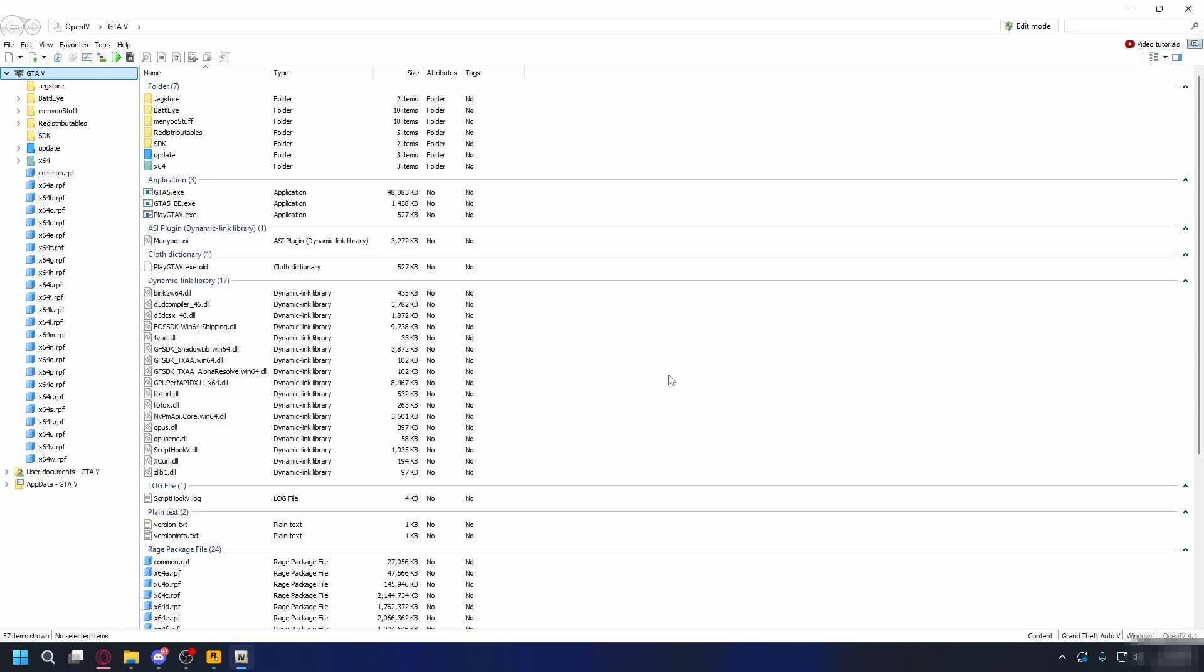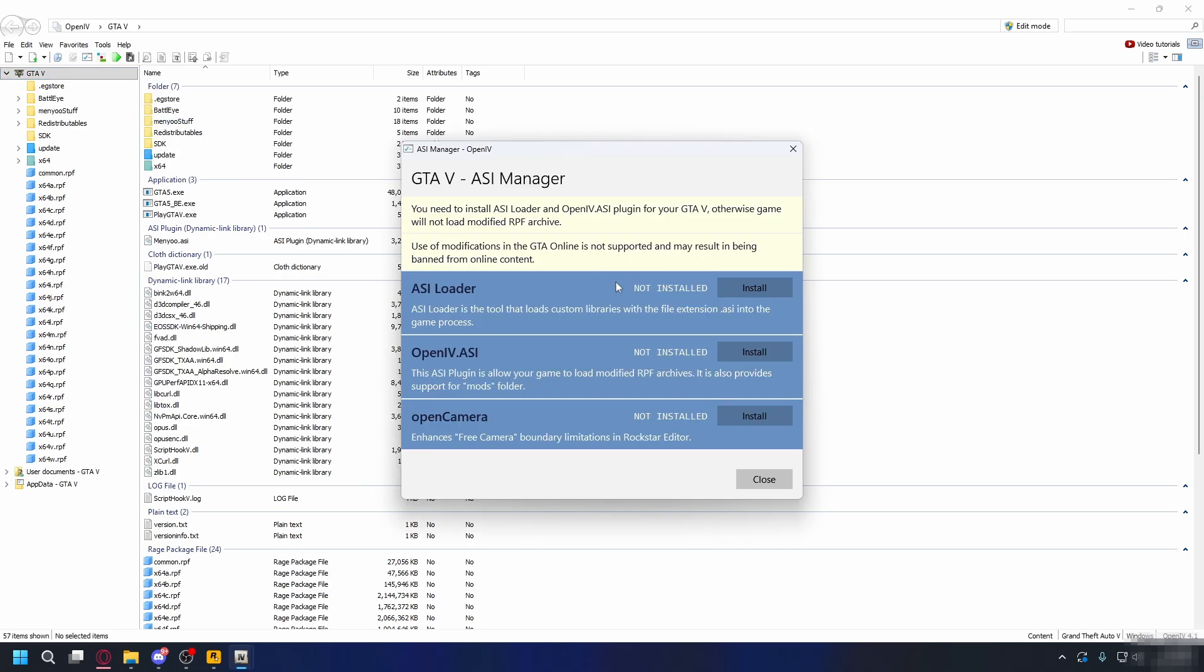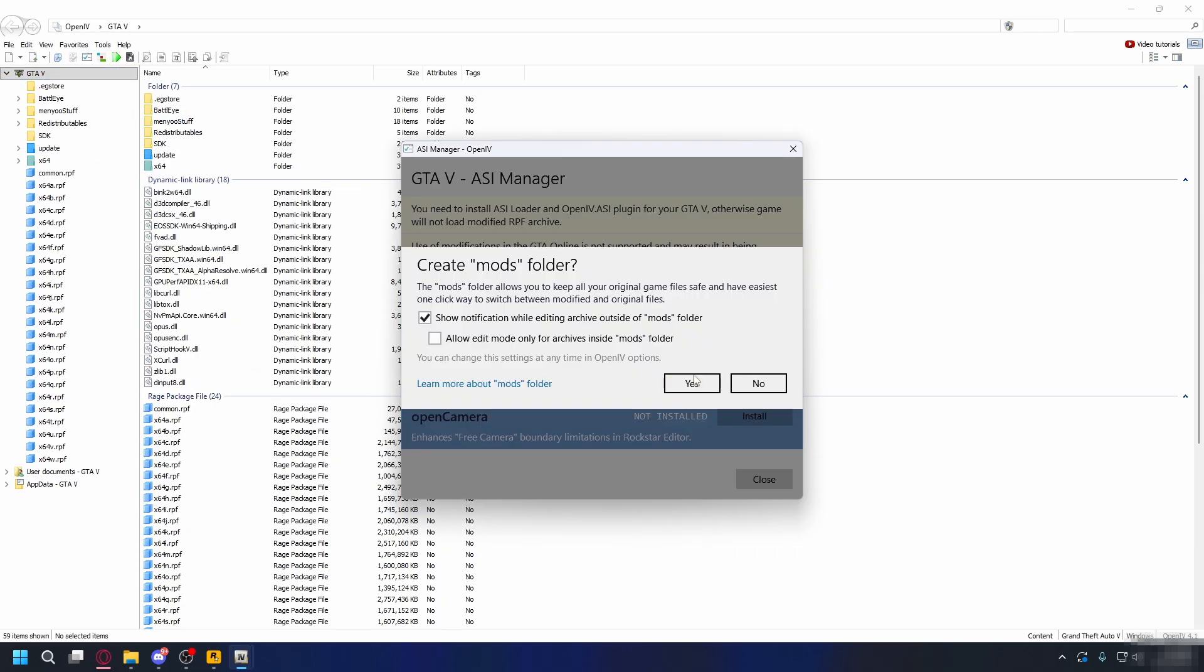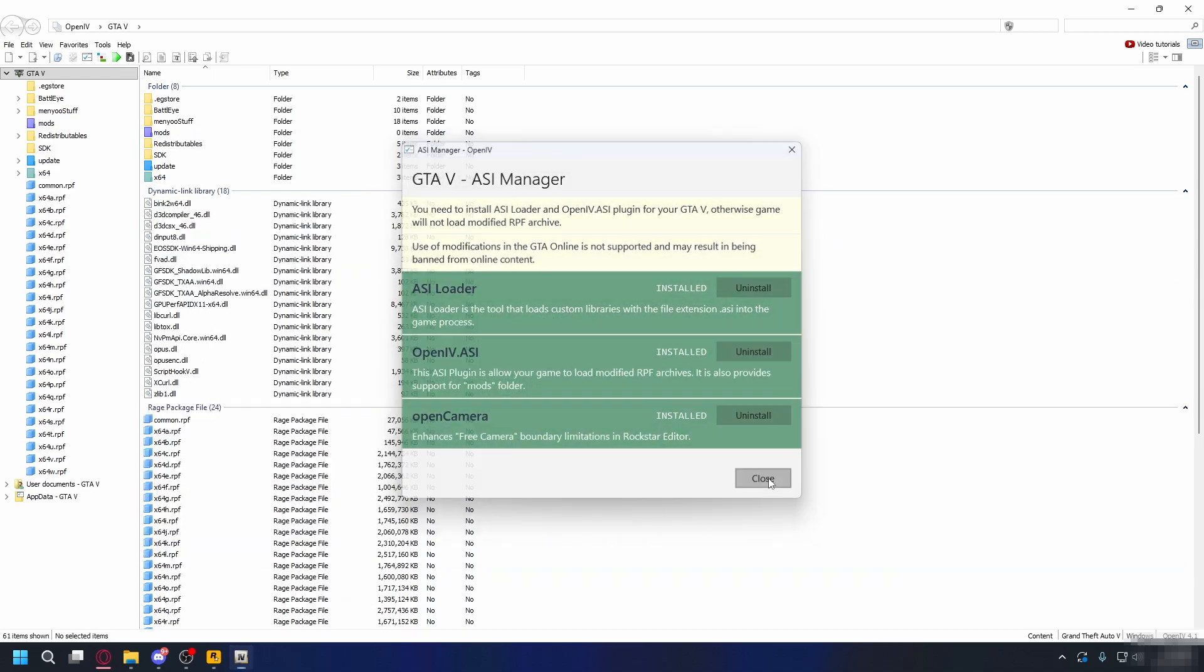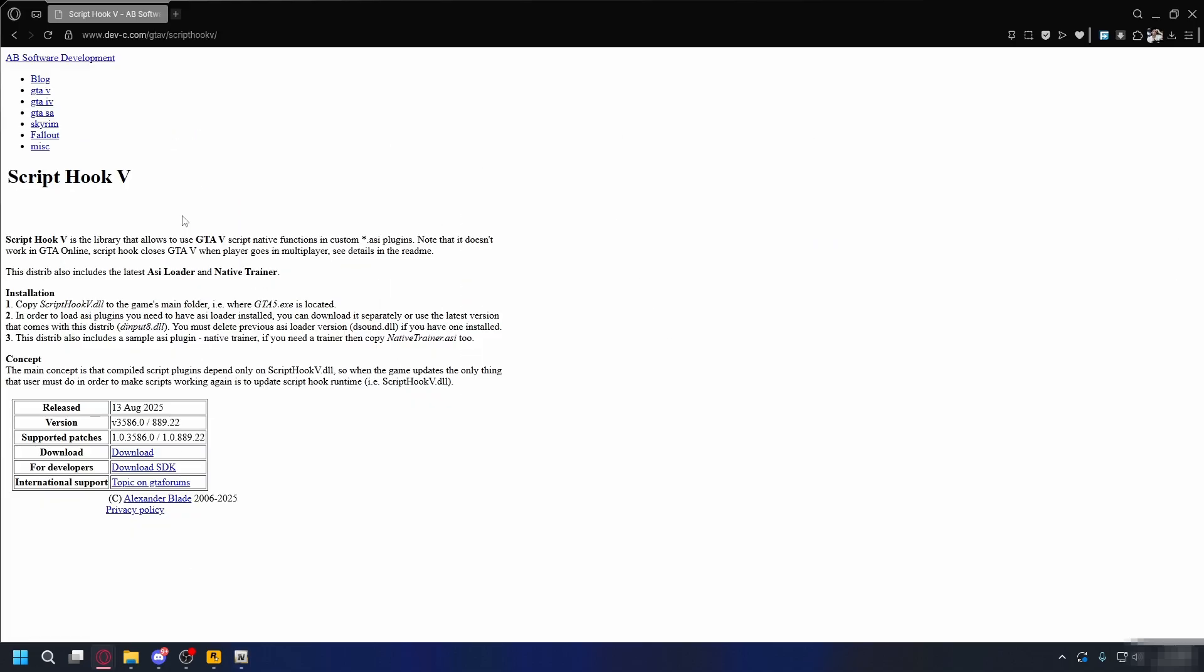If you use OpenIV to mod your GTA 5, go to Tools on the top and then go to ASI Manager. Make sure you install ASI Loader and OpenIV ASI. Close it and try to launch the game again.